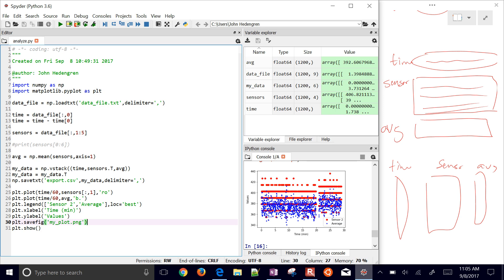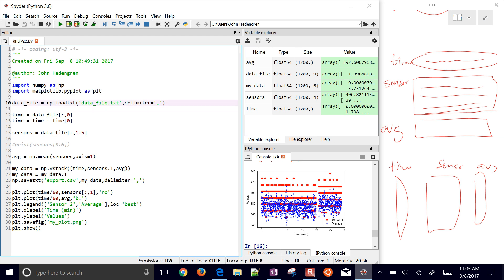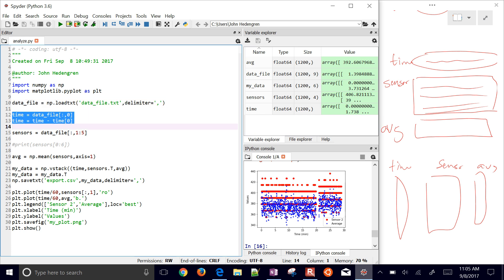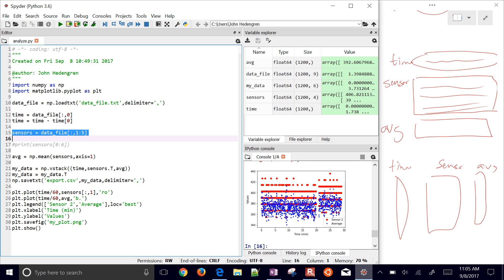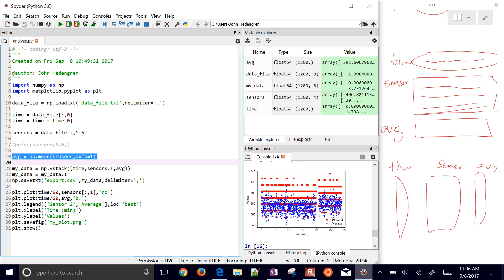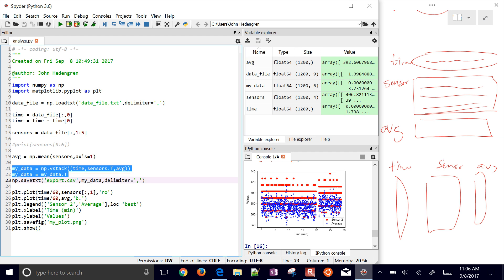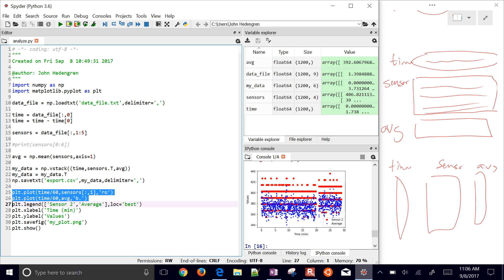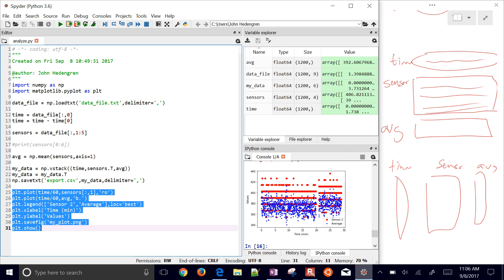To review what we've done: we imported numpy and matplotlib, loaded the data file with loadtxt, extracted and adjusted the time column by subtracting the first value, extracted the good sensors, printed a few rows to verify, computed the average along axis=1, exported the combined data as a text file with savetxt, and generated and saved a plot to visualize the data.